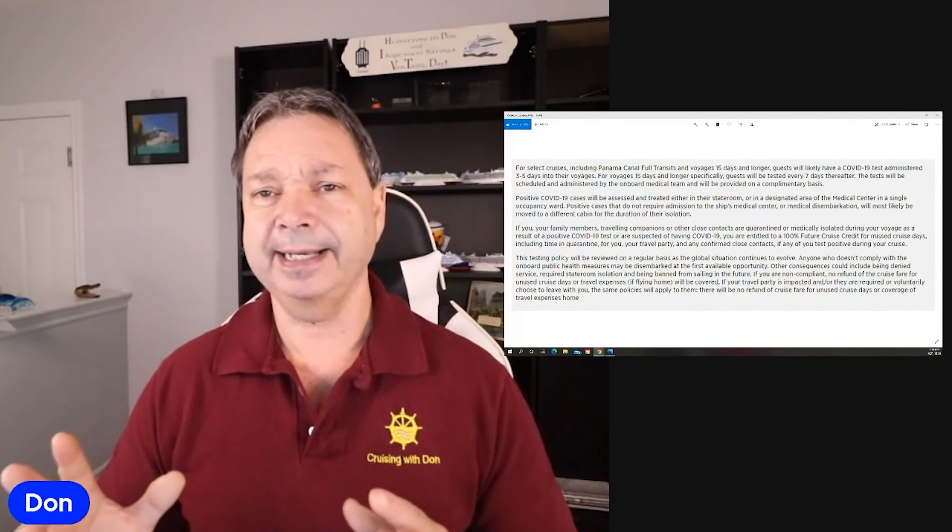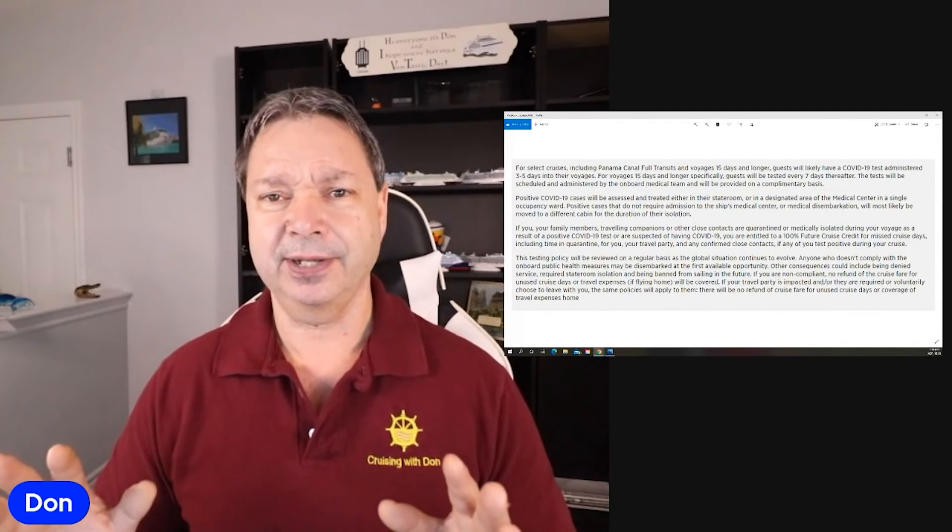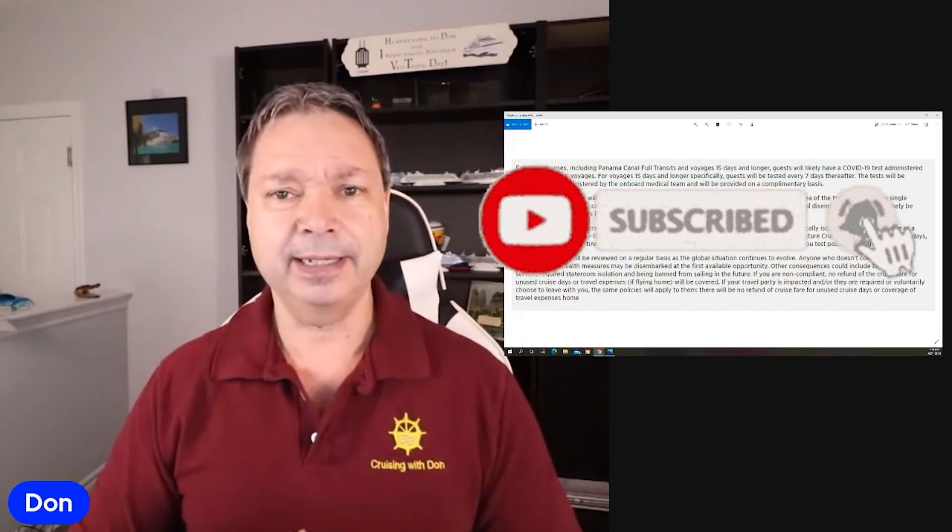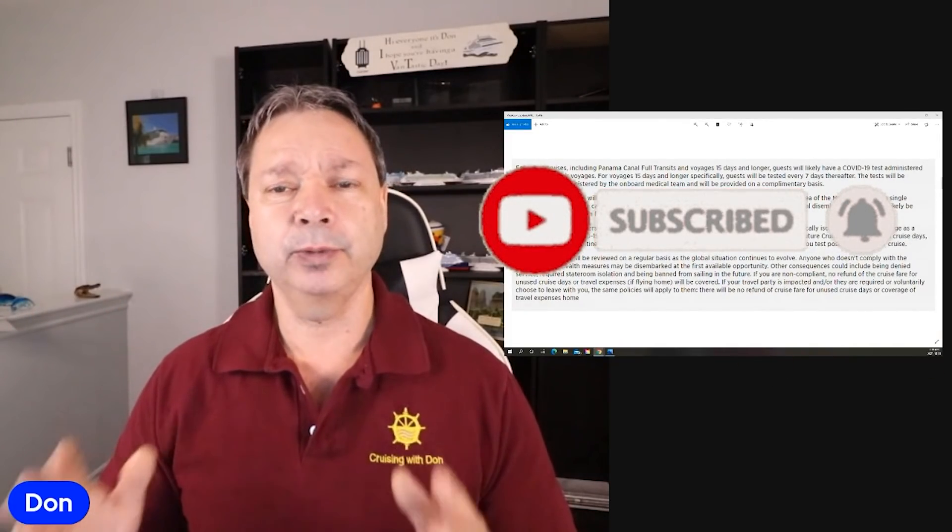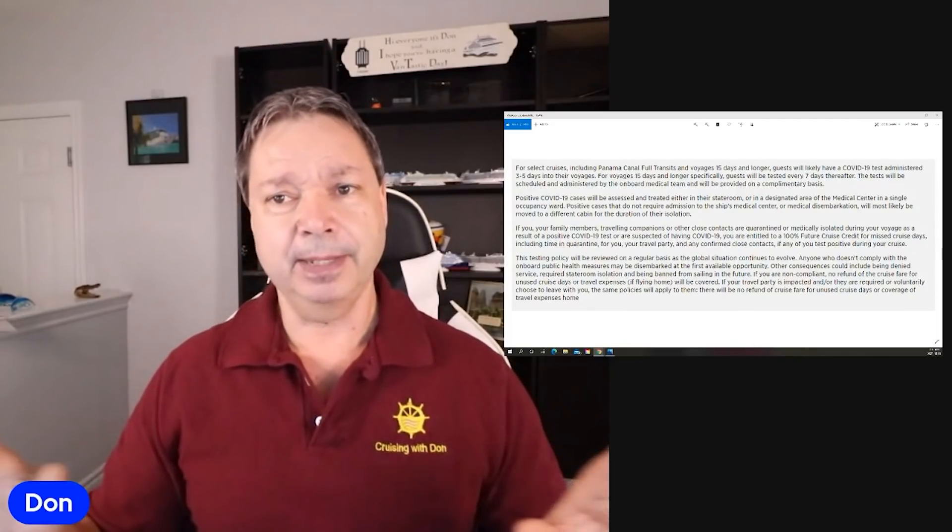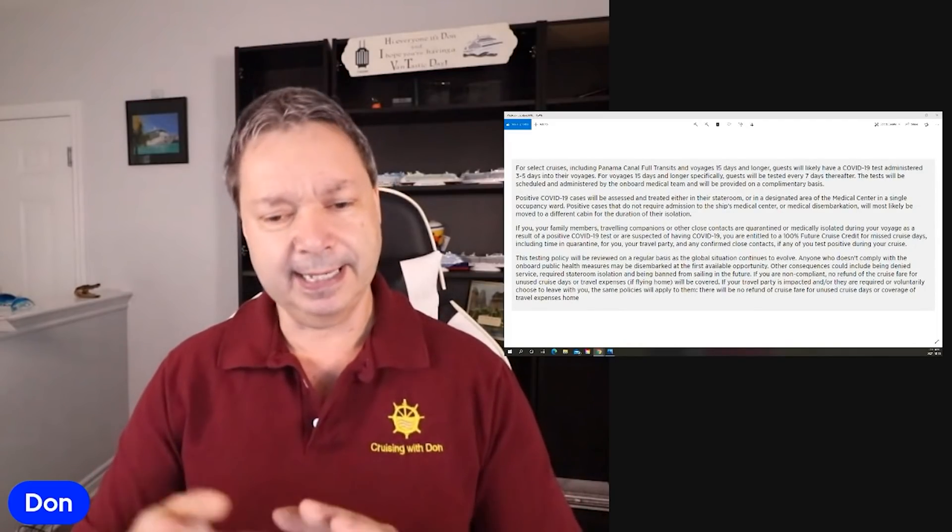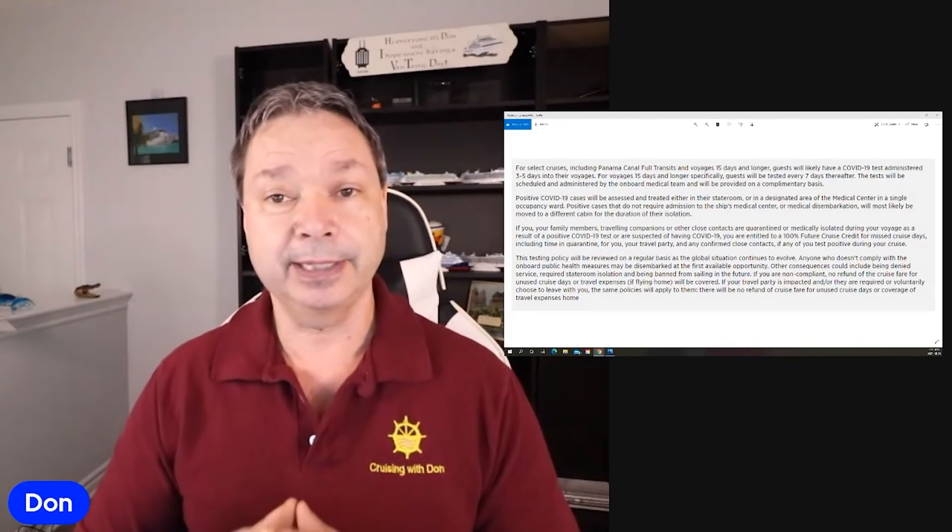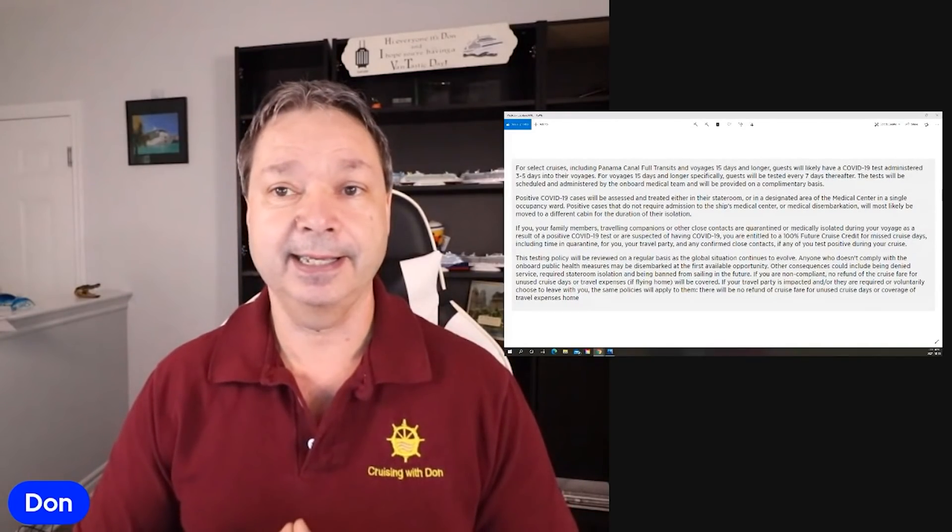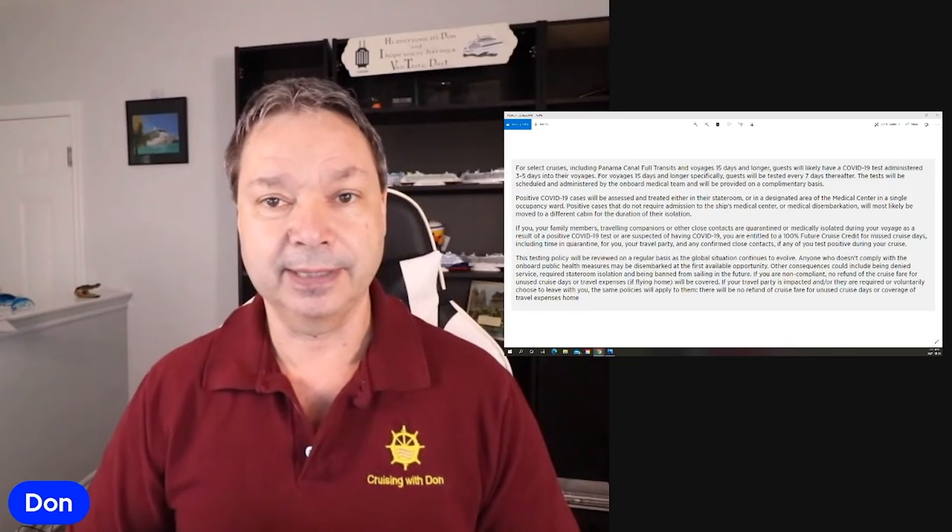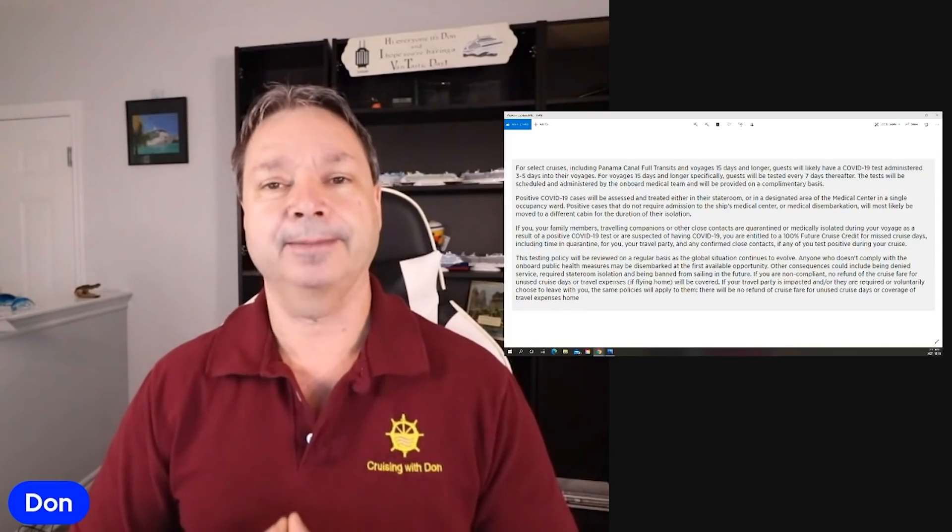Now, before I get into the other ramifications on this, let me just invite you to hit that subscribe button if you haven't done so already. It really does help the channel out. It tells YouTube, hey, people are interested in this type of content. Let's share it to more people, see who else is interested. And I would really appreciate it. It doesn't cost anything. It just tells you, hey, there's another video out. That's all it really does.